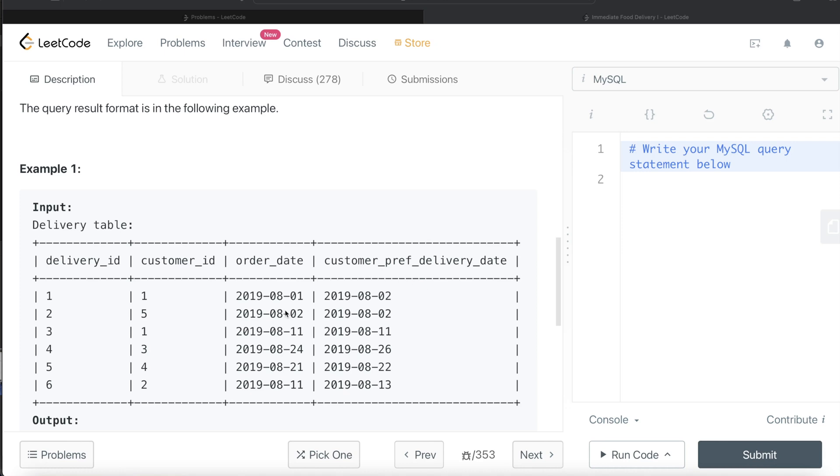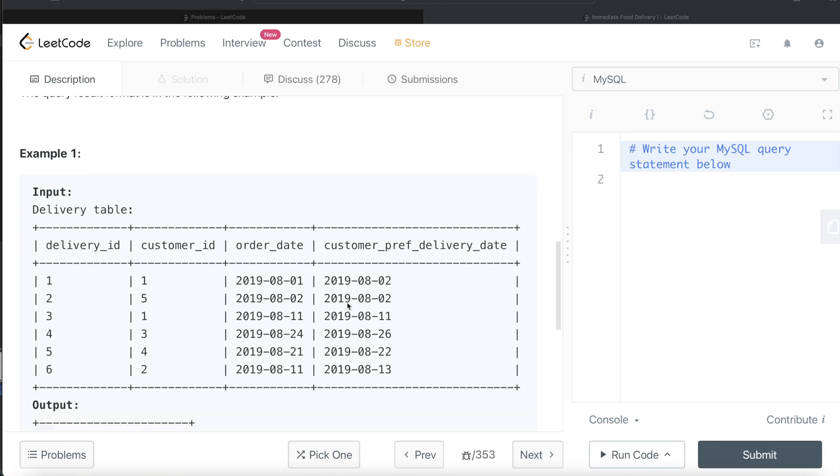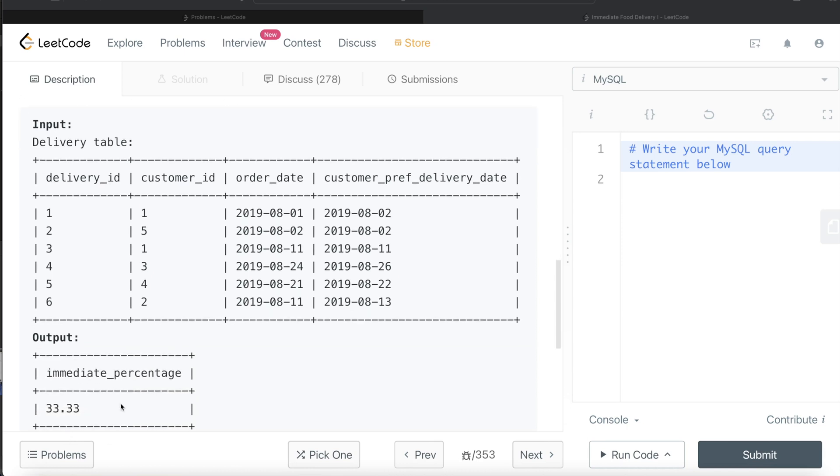So how many of those do we have here? This one, one, and this one. So two out of six we have which can be called immediate deliveries, and the rest are, you know, the next day or few days after the order date. Two divided by six multiplied by 100 is 33.33 percent. So that is the immediate percentage.